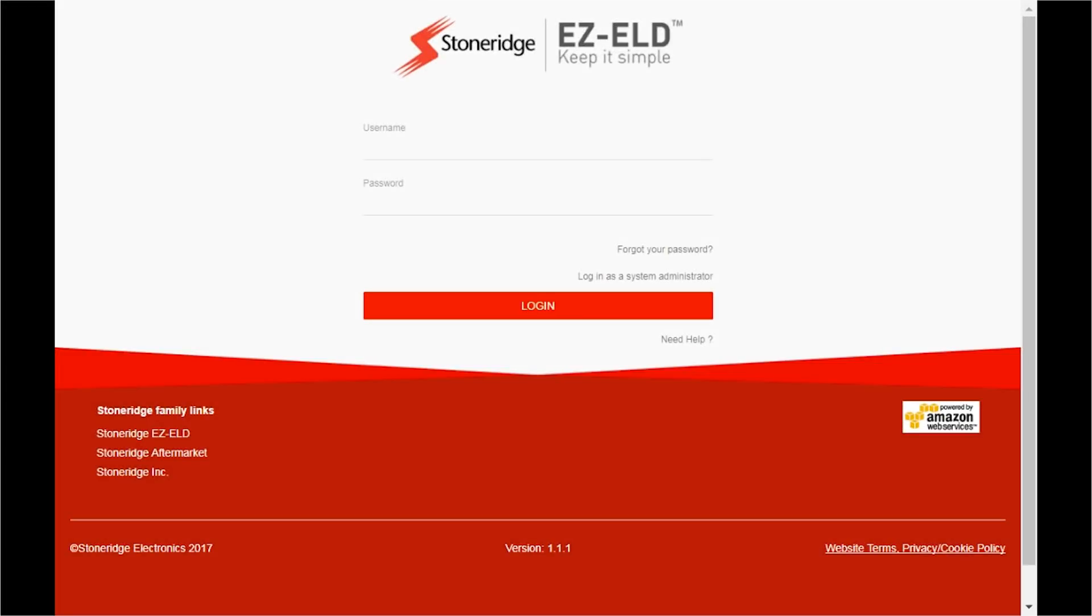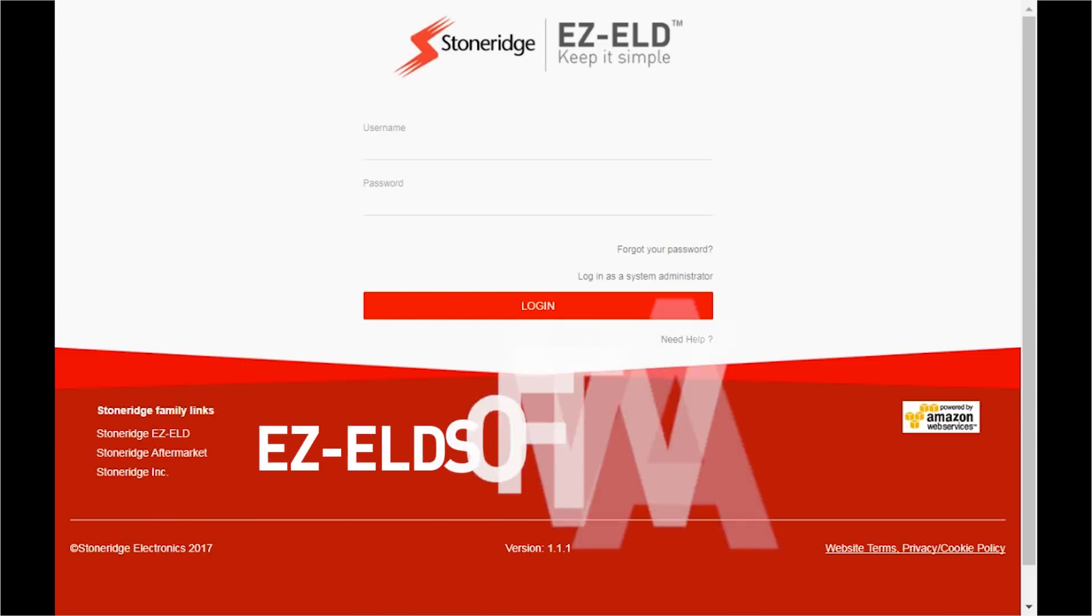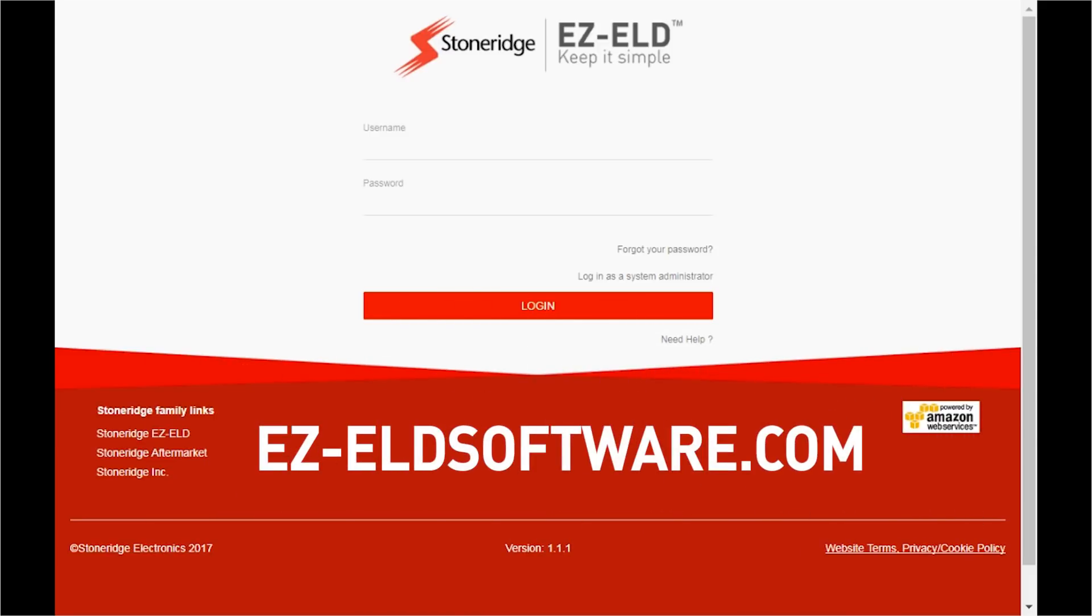Welcome to the StoneRidge EZ-ELD back-office system. To get started, go to EZ-ELDsoftware.com.